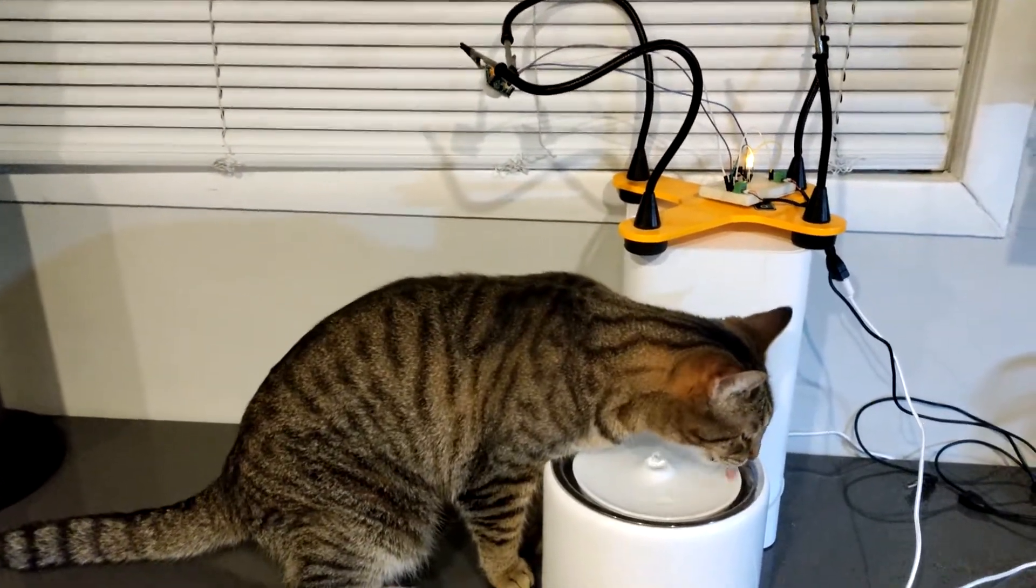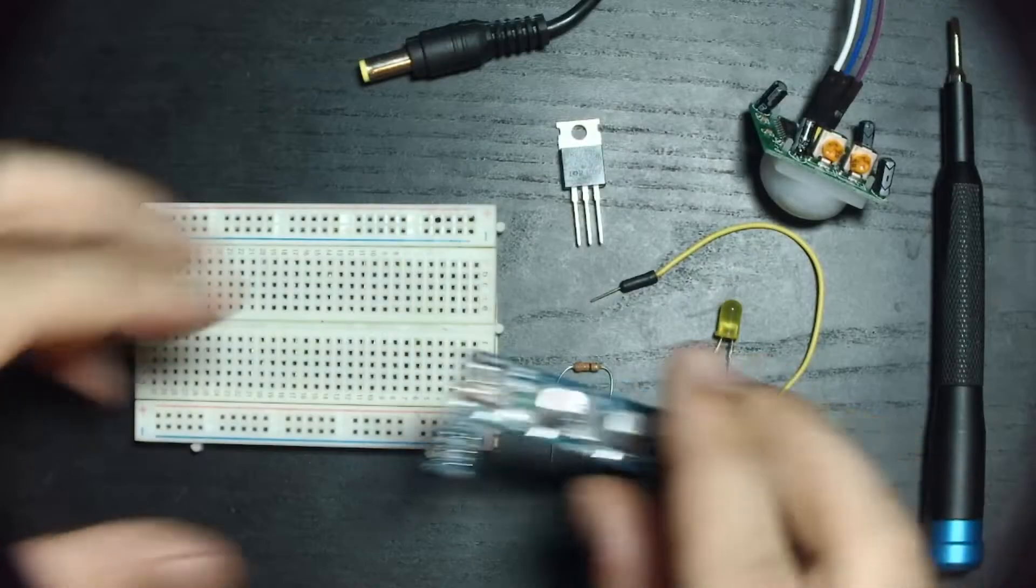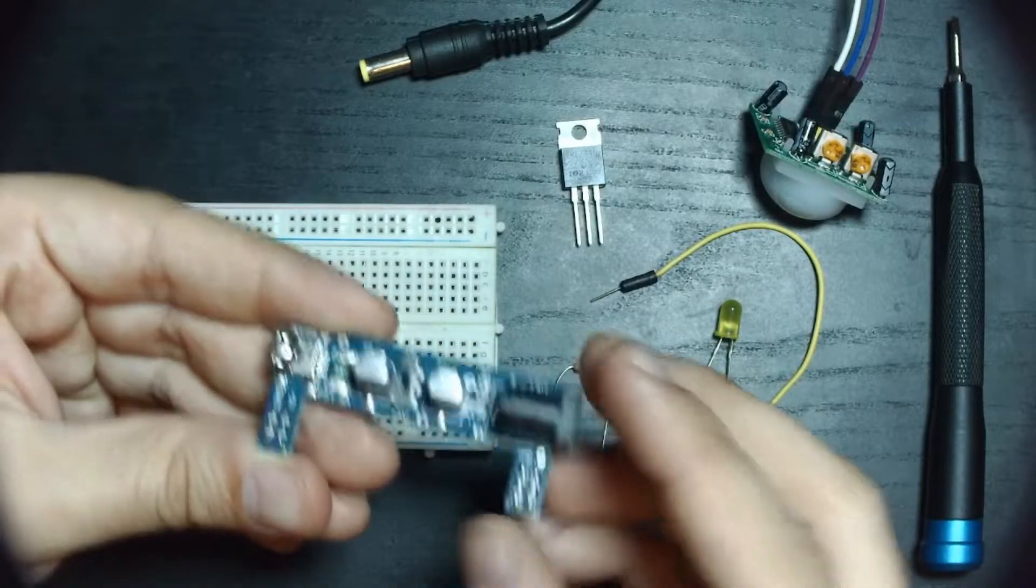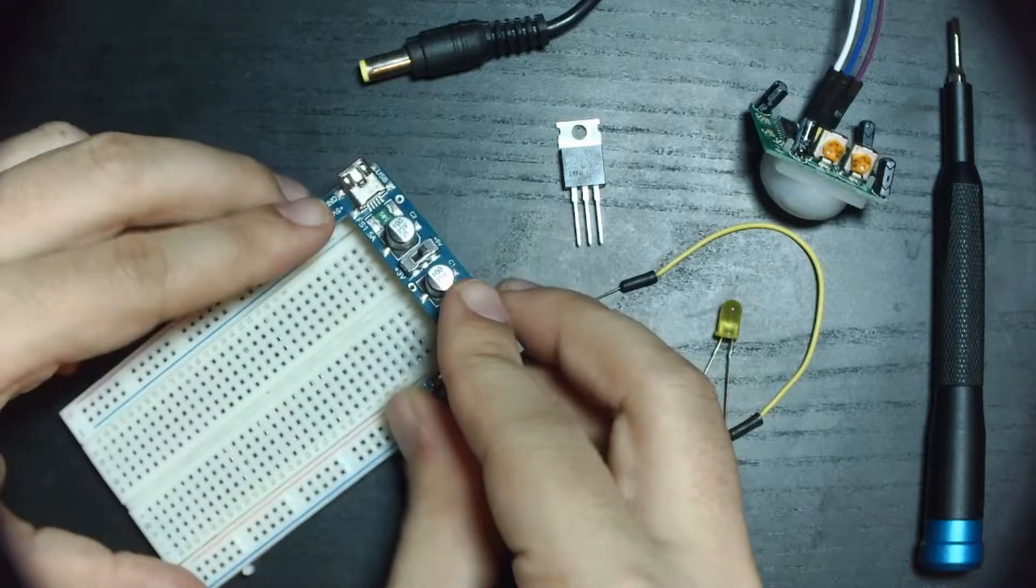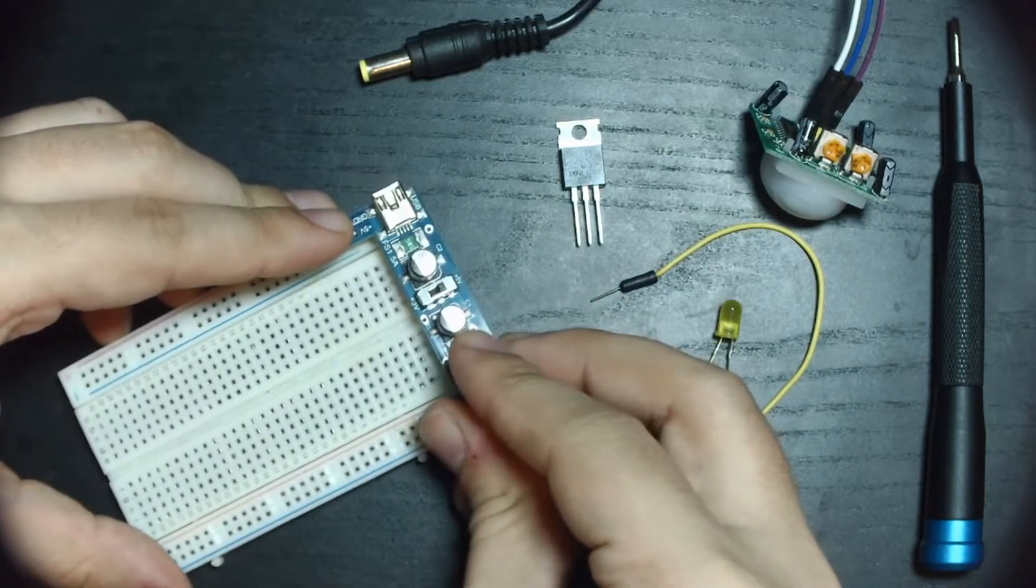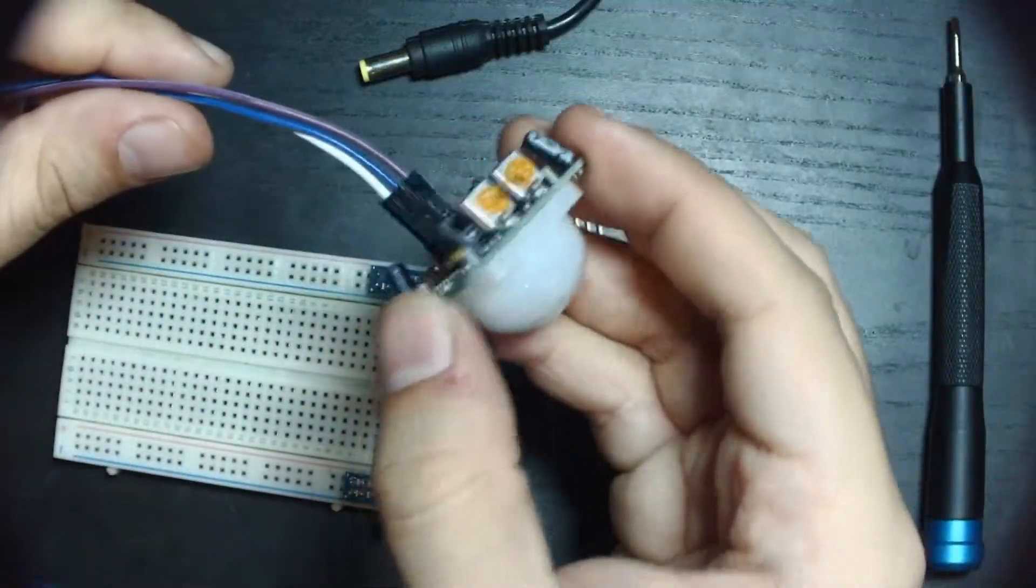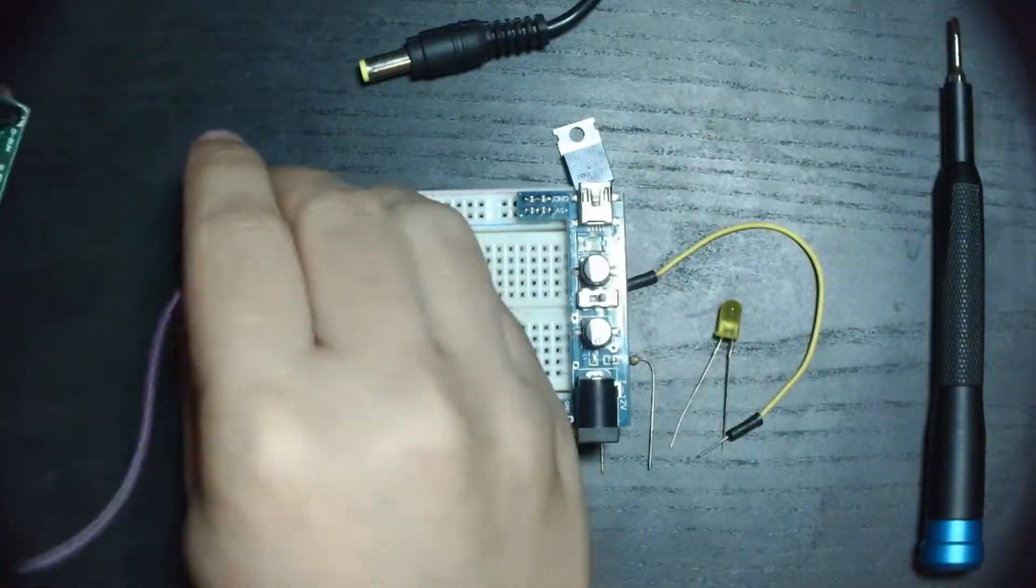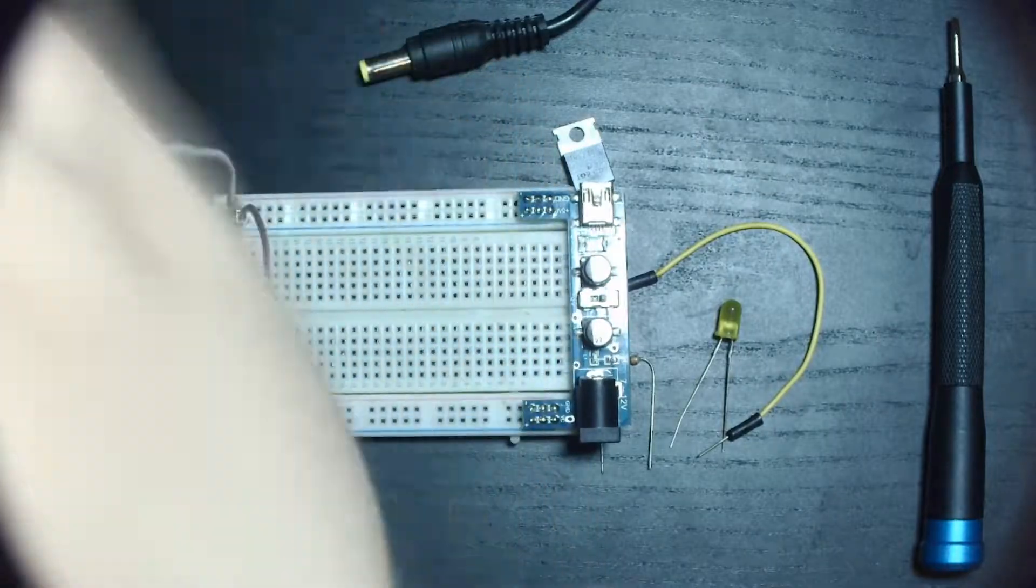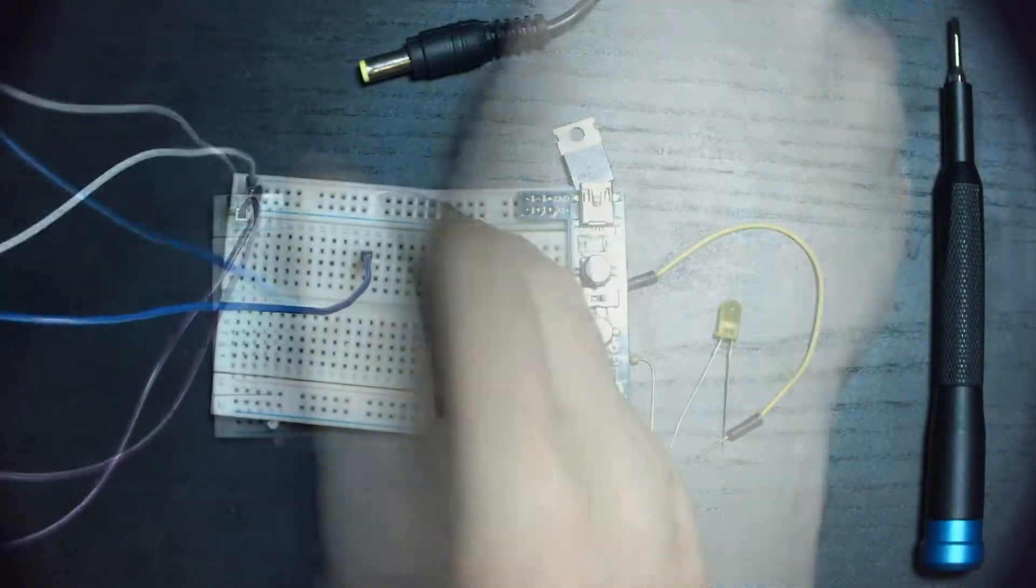The first circuit I built was a test circuit that uses a breadboard power supply and LED to test the PIR sensor. Breadboard power supplies are great modules to use for prototyping. The one I have here takes in an input voltage of 7 to 12 volts through a barrel jack and outputs 5 volts straight to the breadboard power rails.